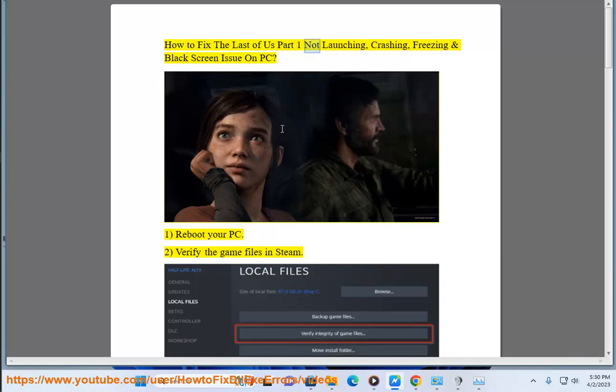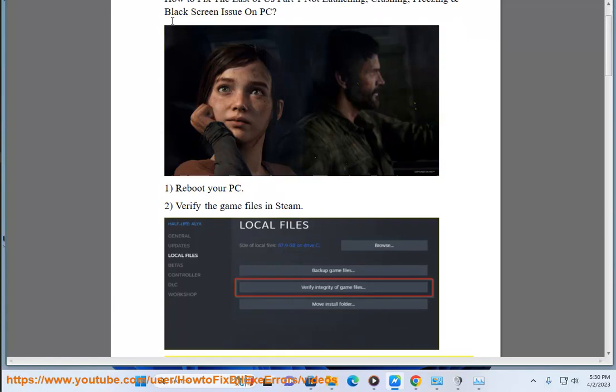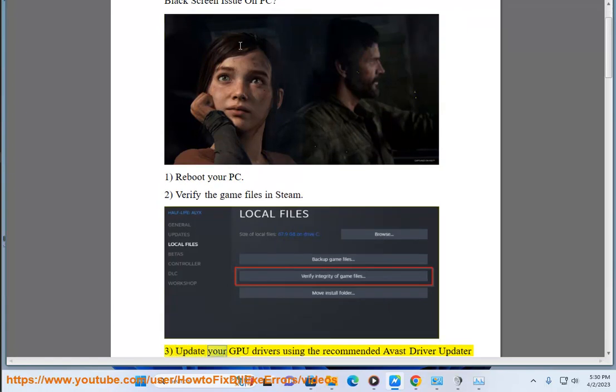How to fix The Last of Us Part 1 not launching, crashing, freezing, and black screen issues on PC. Step 1: Reboot your PC. Step 2: Verify the game files in Steam. Step 3: Update your GPU drivers.